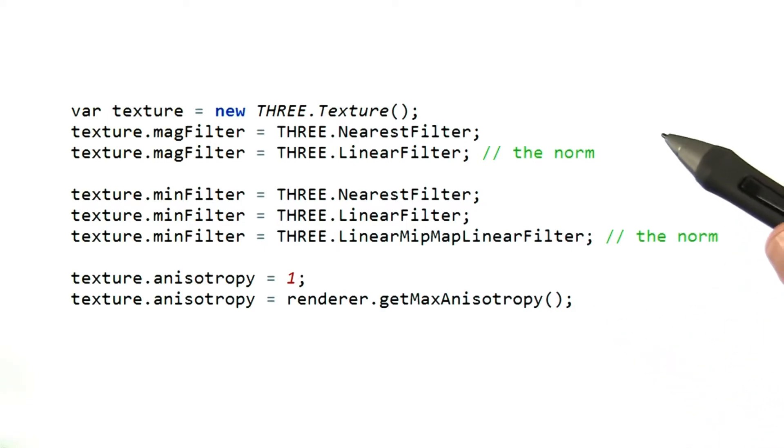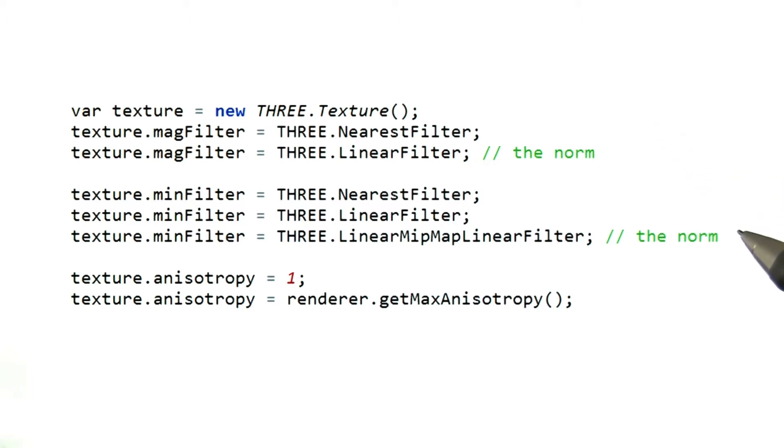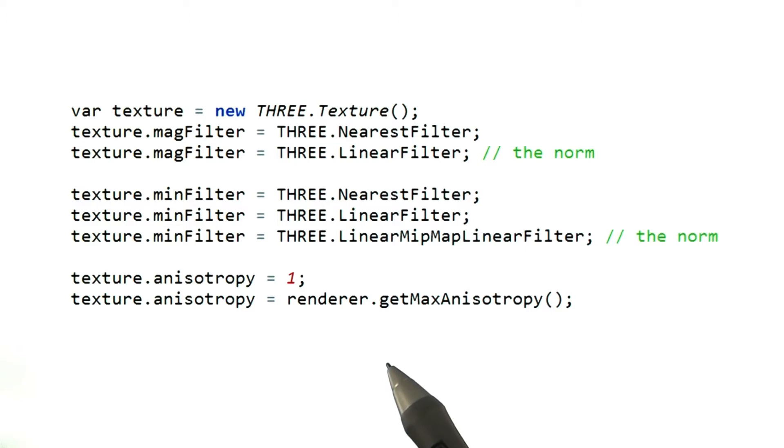The norm nowadays is to have linear magnification and the best quality mipmap filtering on. I should note that anisotropic sampling does not exist on older GPUs, though it's an extension in WebGL.